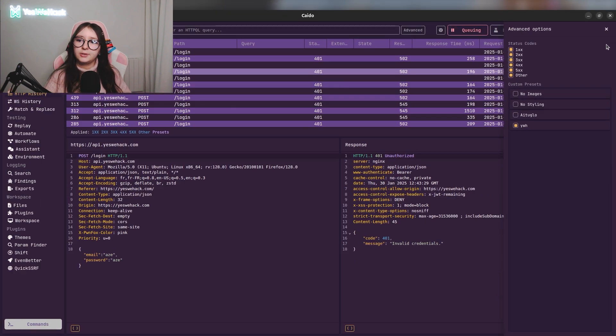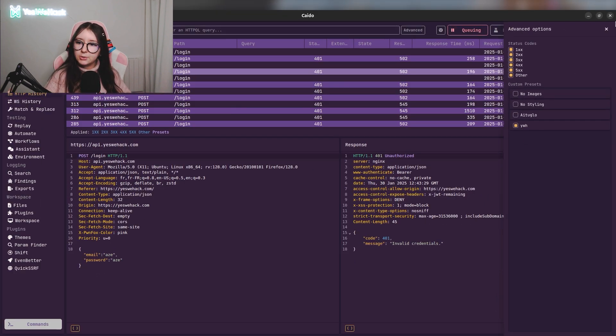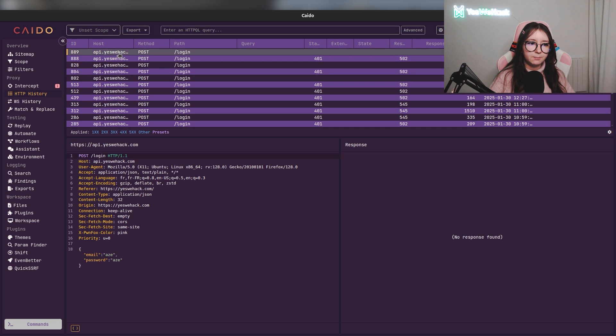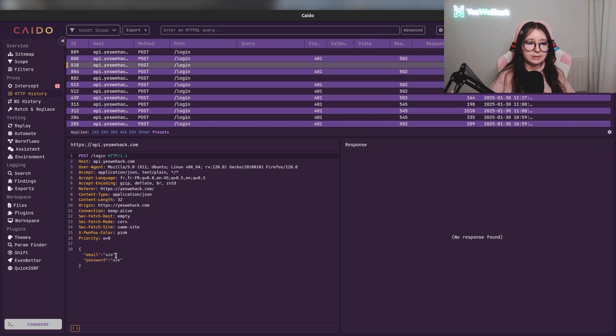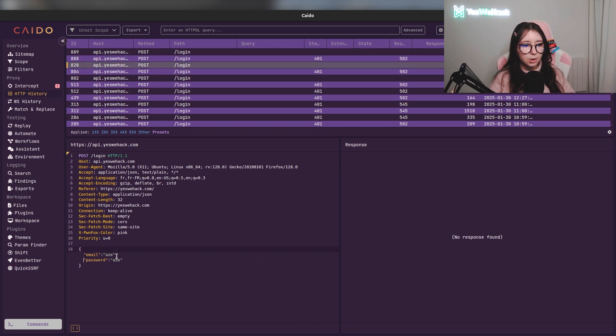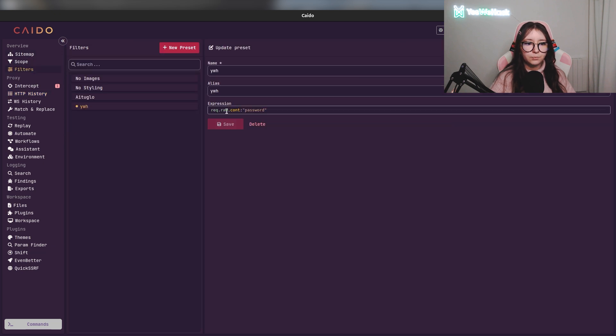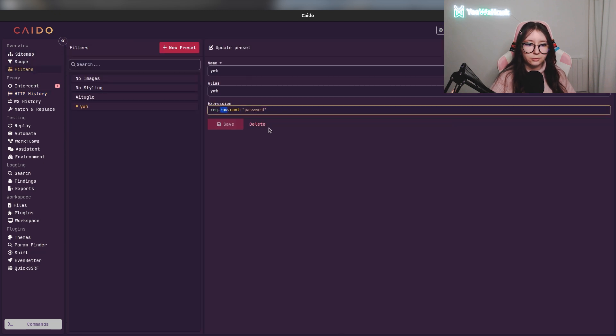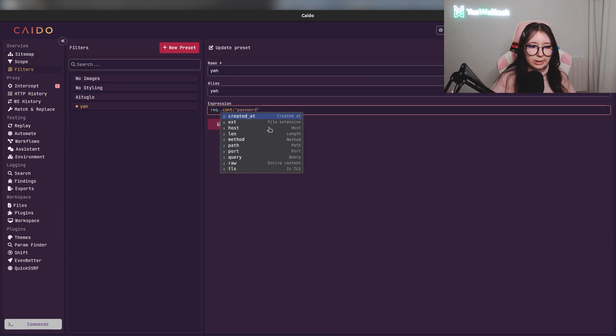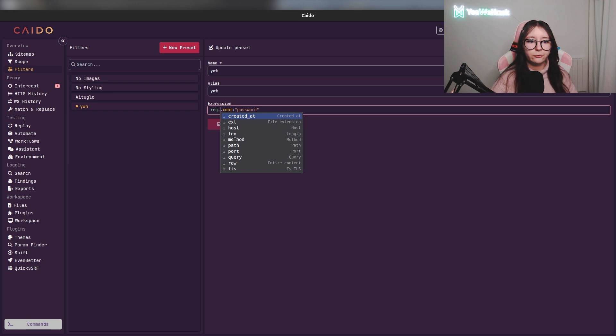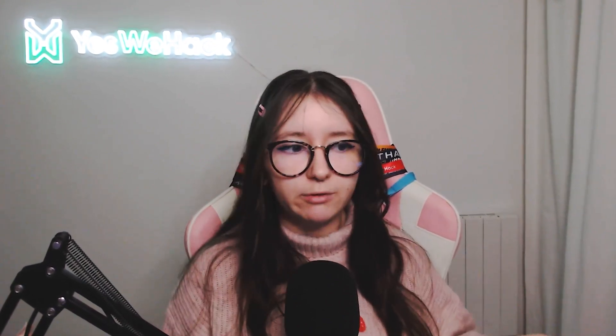So if I select my custom preset you will see that I will have all the requests containing the string 'password'. I did that for the raw content of requests, but I can do that for the host, for the URL, for the port, the path, the method - it could be GET, POST, etc. You can do everything you want.